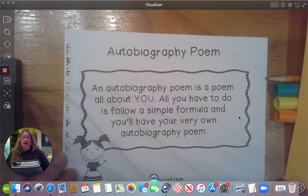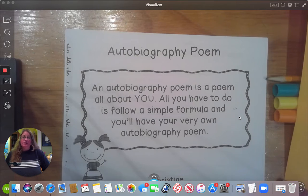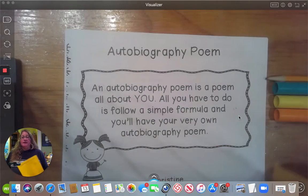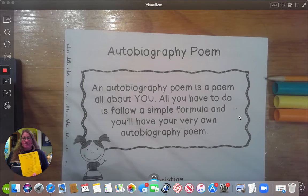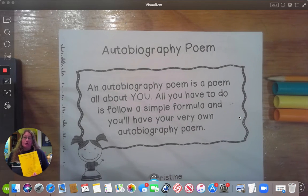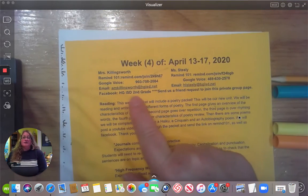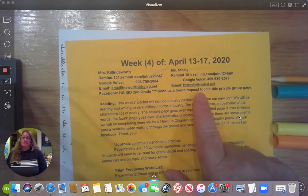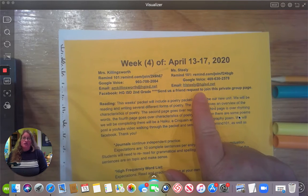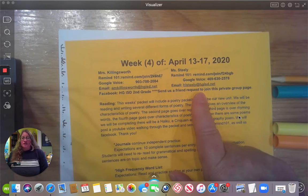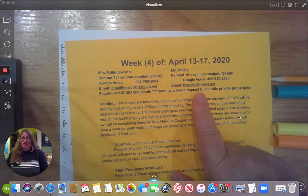We're going to be going over our autobiography poem. Before we get started, I'd like you to grab the yellow sheet. On the front of it, it has Miss Killingsworth and Miss Steely's contact information, so if you need to get a hold of us you have this all the time. We've been putting it on every packet — please feel free to contact us anytime, we enjoy hearing from you.